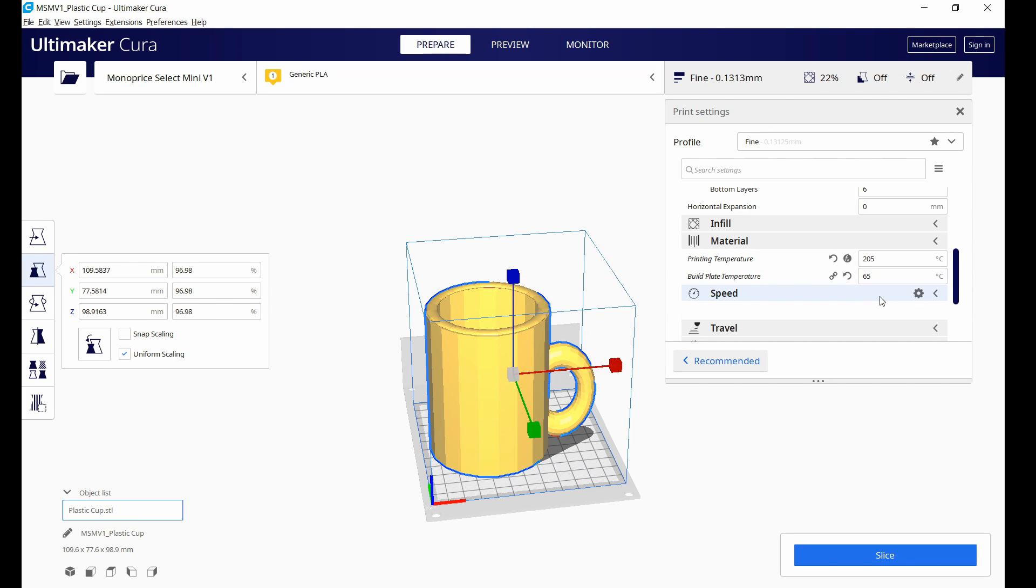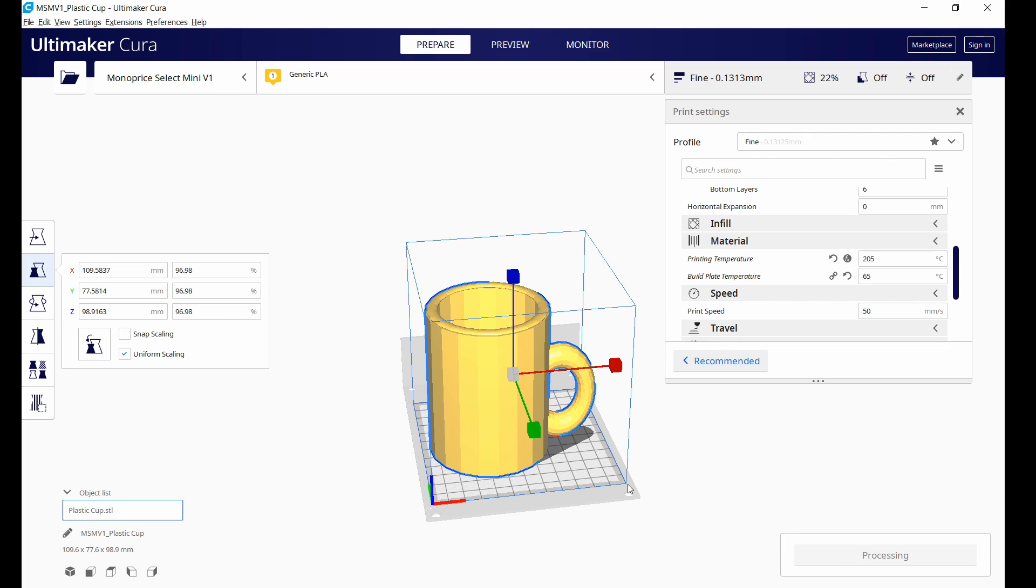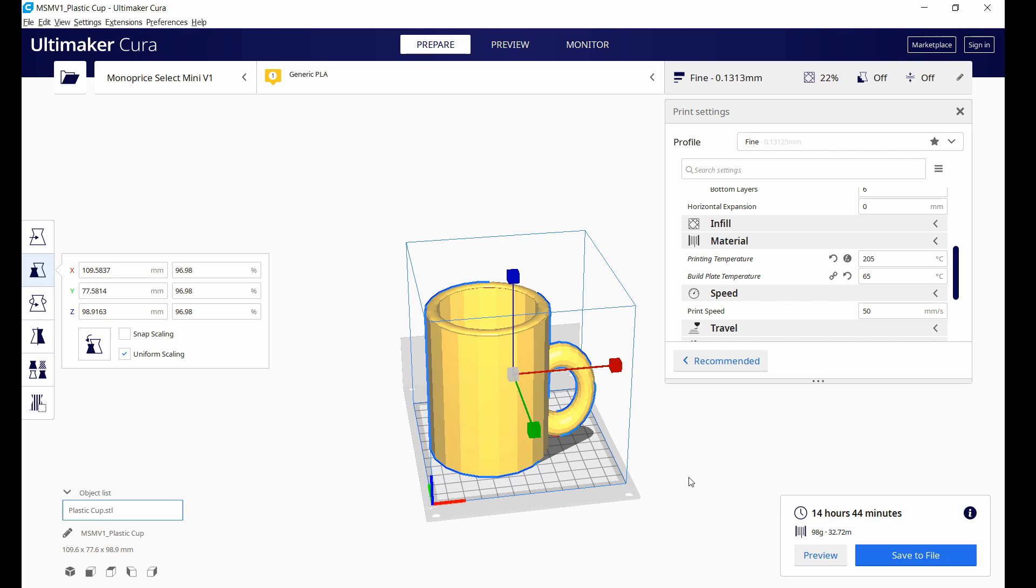You also want to take into account the ambient temperature. Subtle differences in the temperature of the room that you're printing in may affect your print if you don't have one that is completely covered. And so you just want to make sure that those factors are adjusted and accounted for.